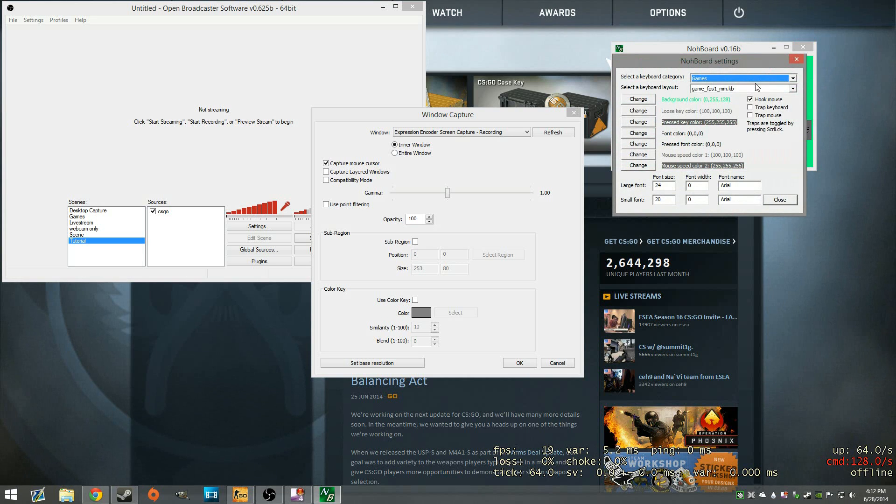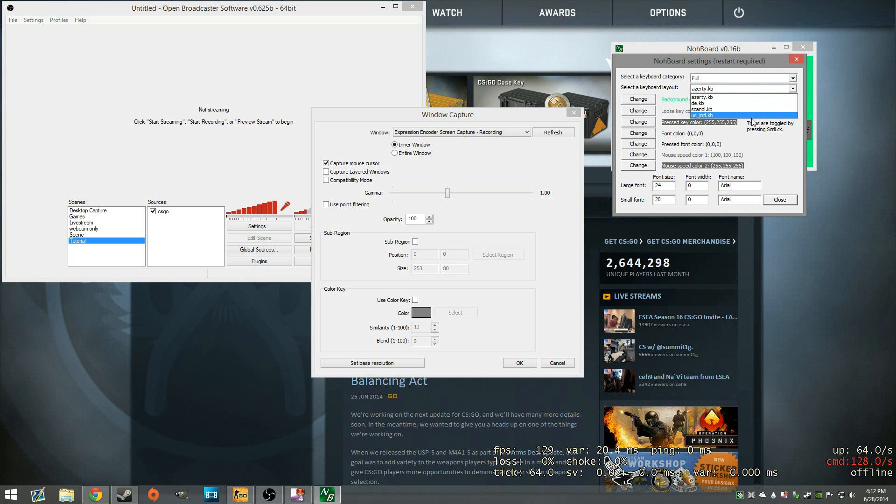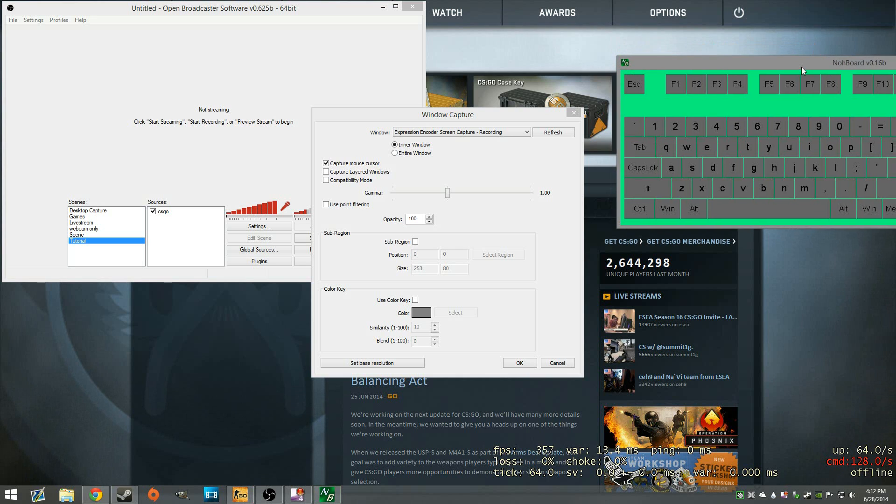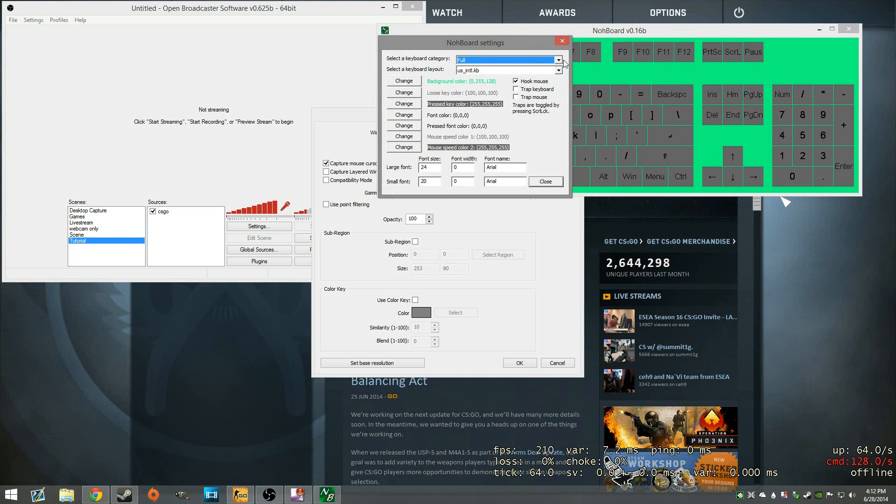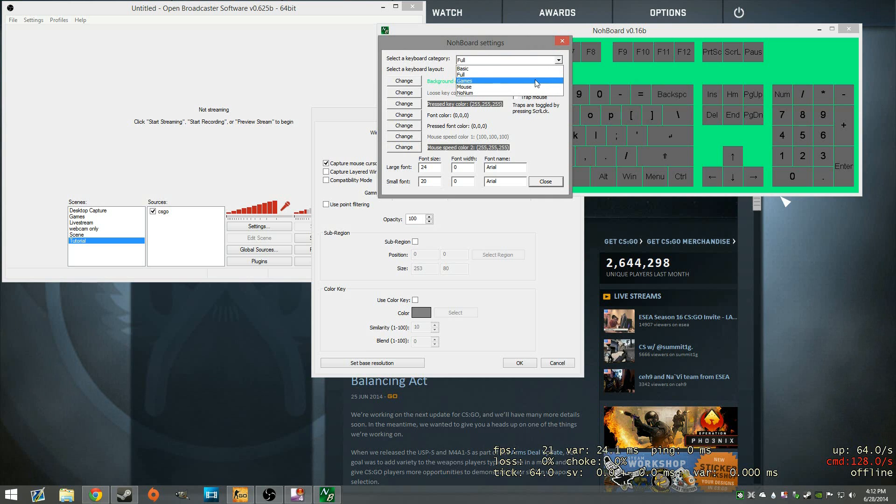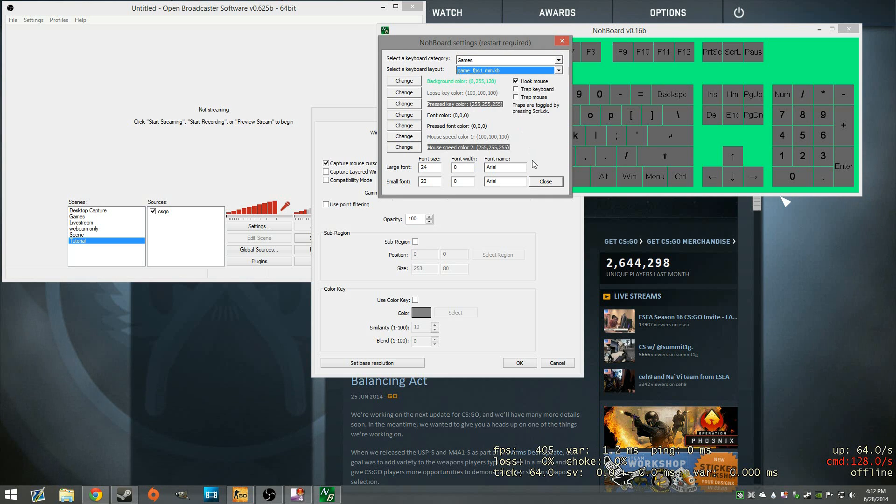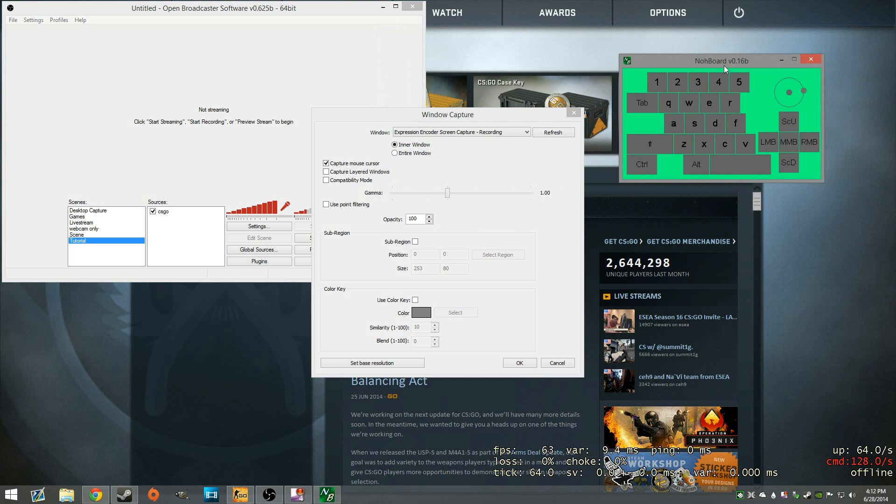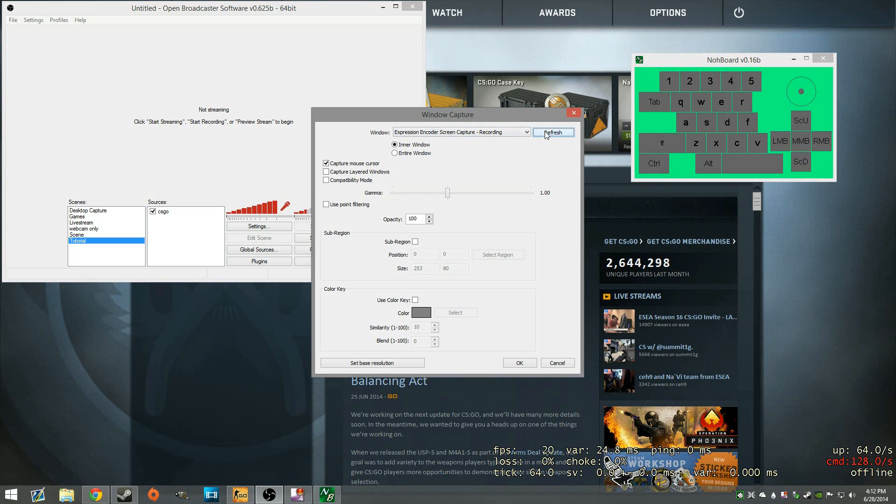This is the one I use. Just select the category games. You can use like a full keyboard and then use like a US keyboard. So that would be this one right here. But again, depending on what you're doing, this will be where you choose it. So FPS with mouse is the one I'm going to choose right here. So that's all we need to do as far as NoBoard is concerned.